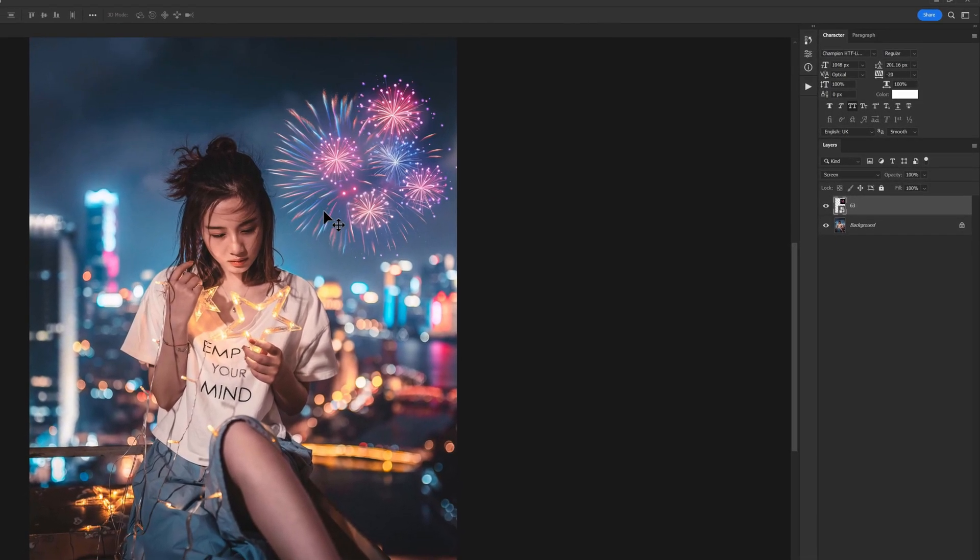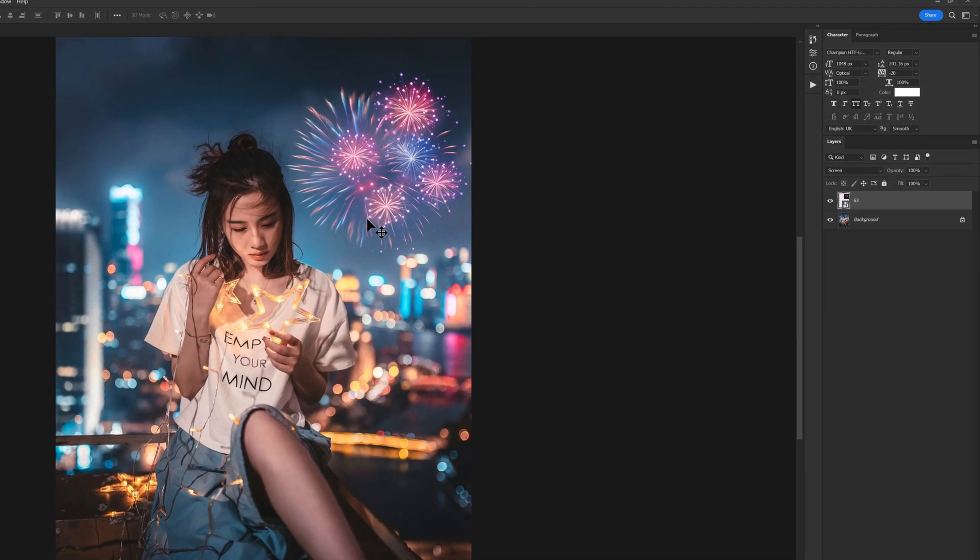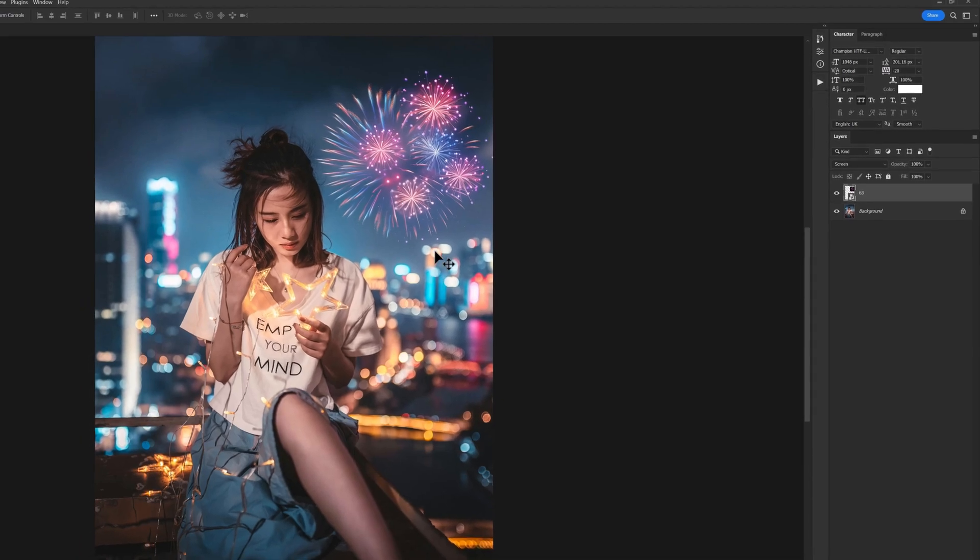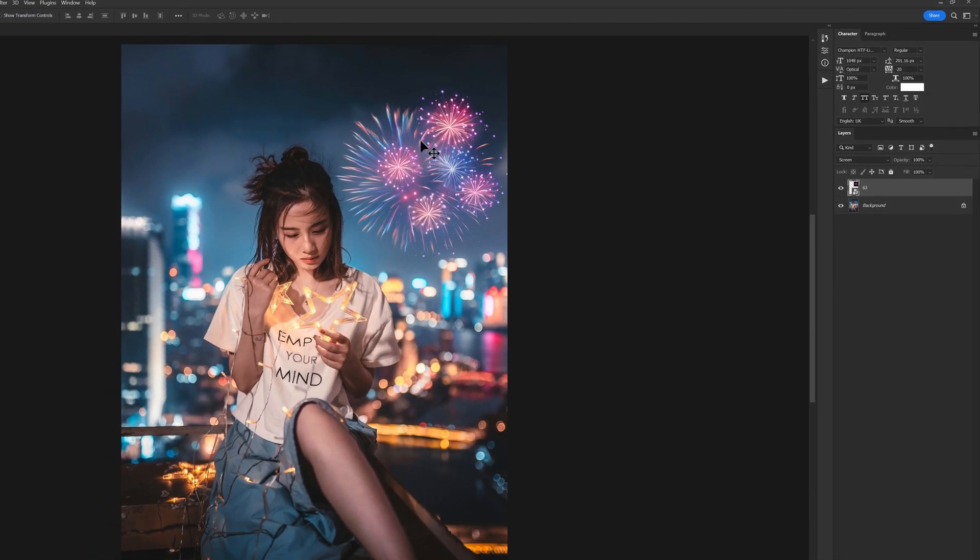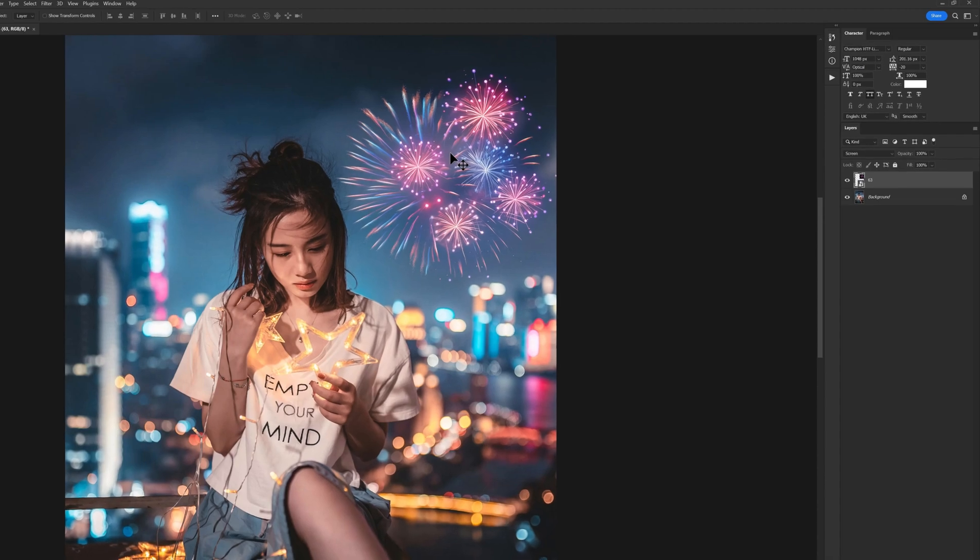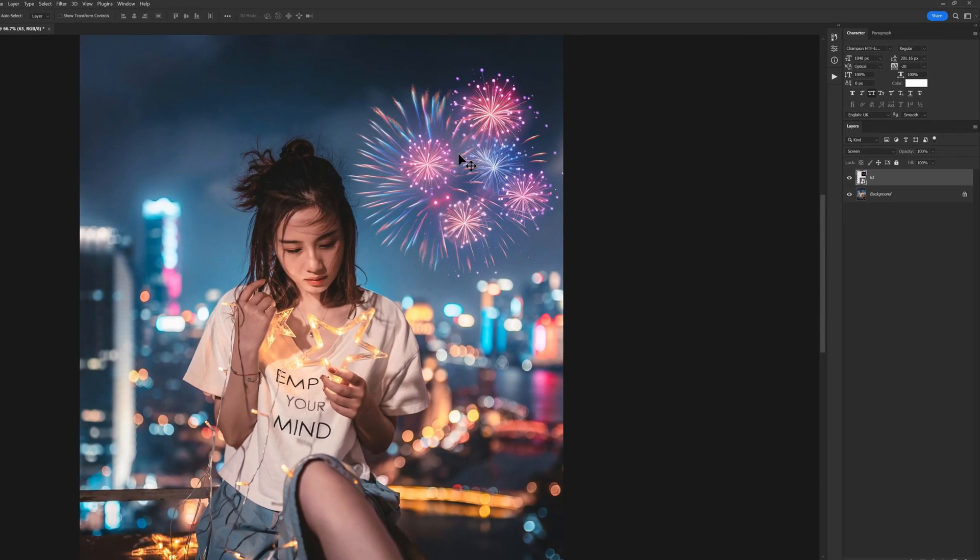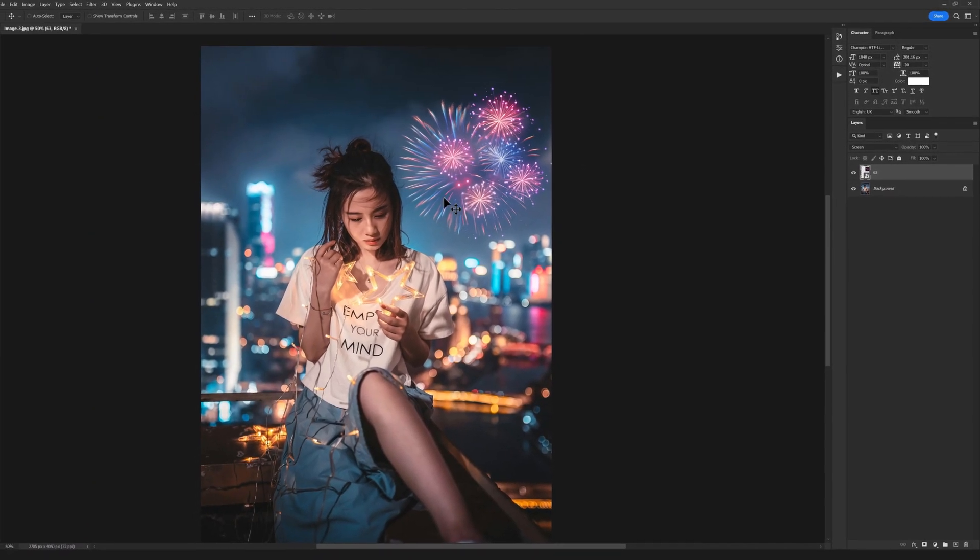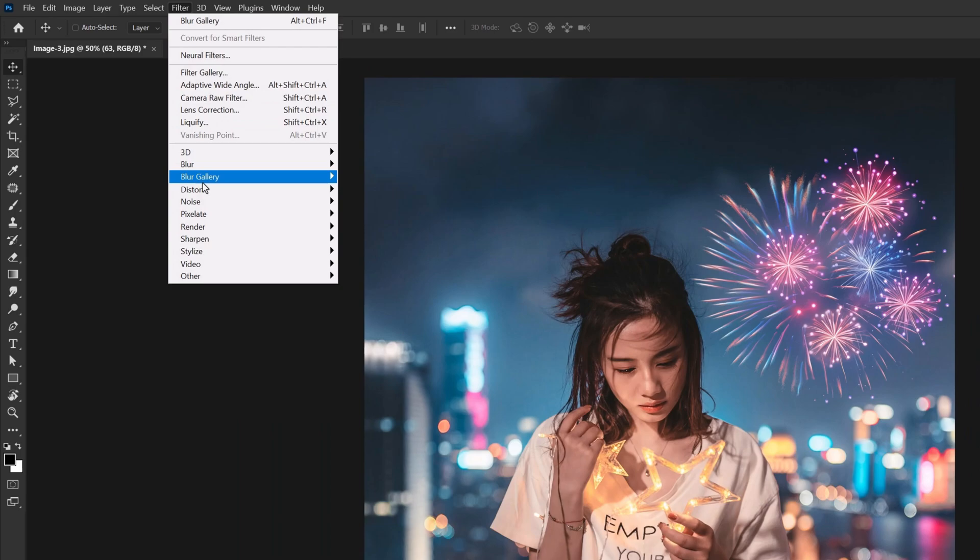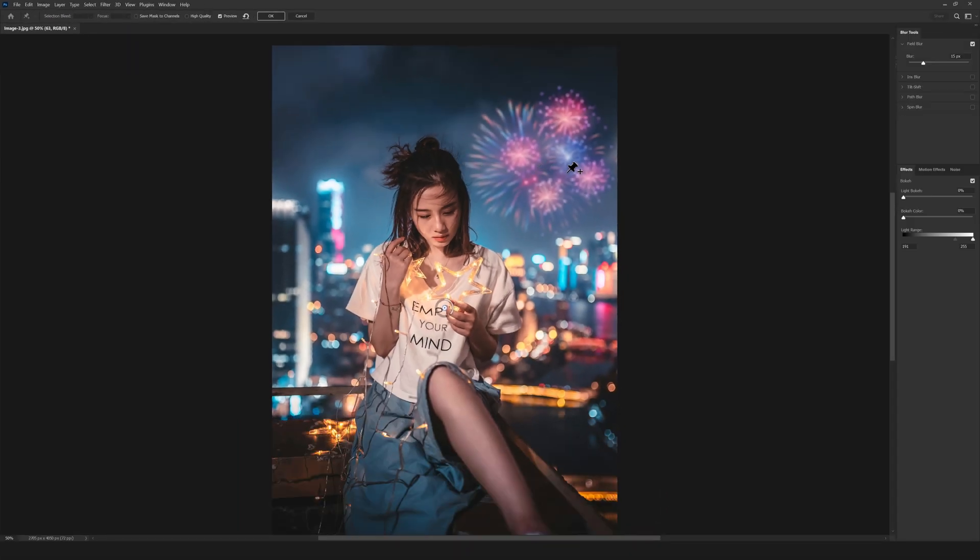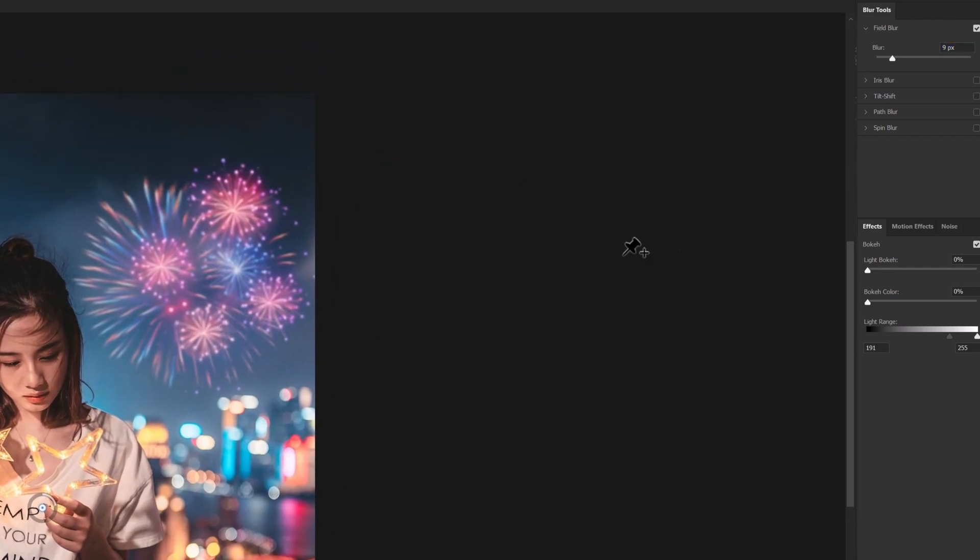I think it's a little unrealistic because the background has a blur to it, but this firework is very bright and doesn't have a blur. What we need to do is open the Filter menu, go to Blur Gallery, and select Field Blur. Here we can set the amount of blur. I think nine is a great amount.